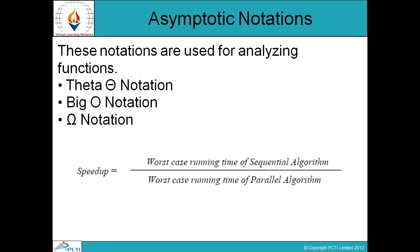Speed up factor is another factor by which we can analyze our algorithm. Speed up is equal to the worst case running time of the sequential algorithm divided by the worst case running time of the parallel algorithm.